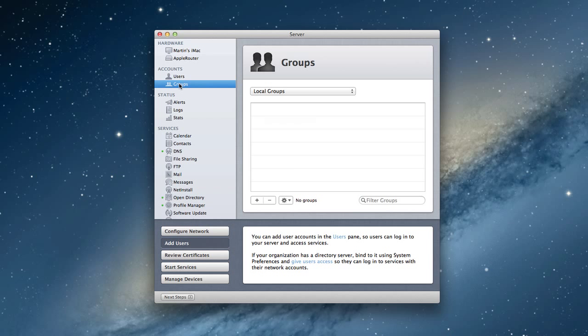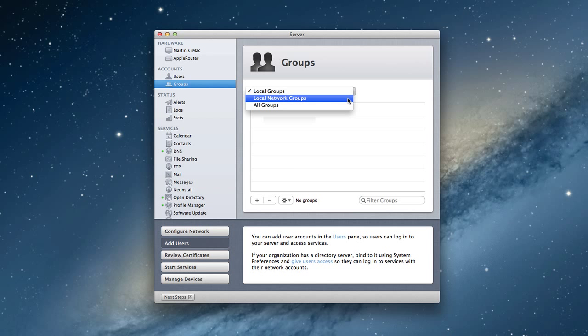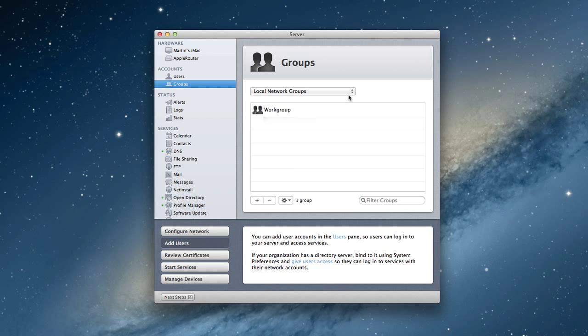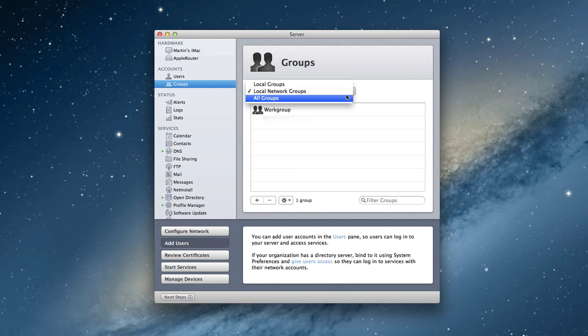Now, on this side, we also have groups. And again, we have local groups, local network groups, and all groups. And you notice on our local network groups, whenever we create a directory server, it automatically creates a work group group. And that's where all of the people normally who we create network accounts to, they're included in the work group account. And so it's just kind of one bucket account that they can all go into. And when you say all groups, it tells us what kind of group it is.